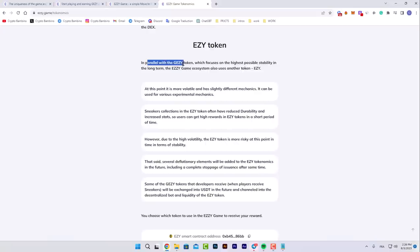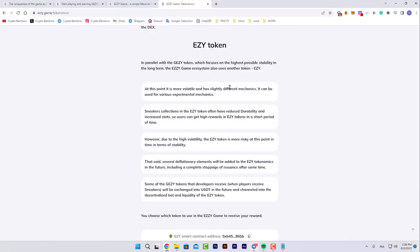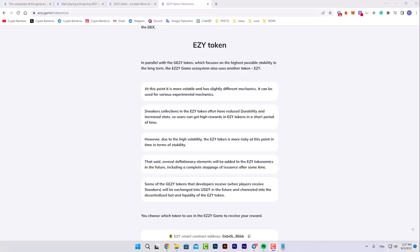For the AZ token, in parallel with the JZY white token which focuses on the highest possible stability, as we've seen on CoinGecko the chart was stable even in one month and can be used for various experimental mechanisms. Sneakers collection in the AZ token often can reduce durability and increase stats, so users can get high rewards in EZZY tokens in a short period of time.